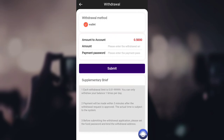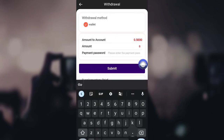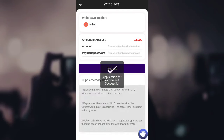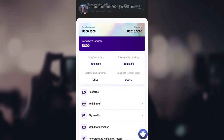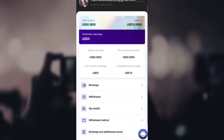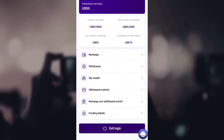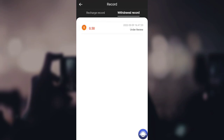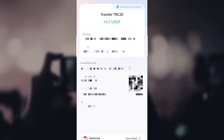Now I'll show you how to withdraw. I'll click on 'Withdrawal' — you can see I can withdraw 0.5 USDT right now. I'll enter my password and click 'Submit.' The application for withdrawal has been made successfully. You can check the recharge and withdrawal records — the withdrawal is now under review but will soon be reflected in my account.